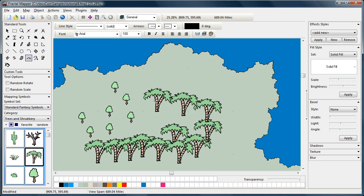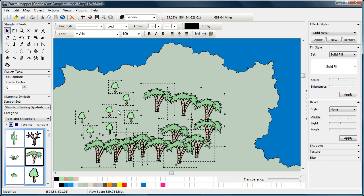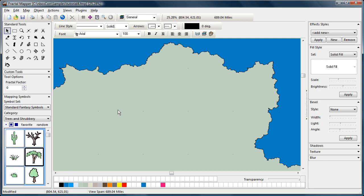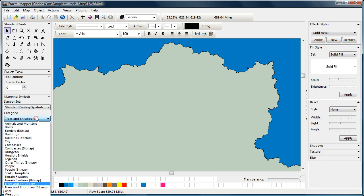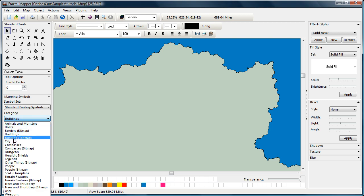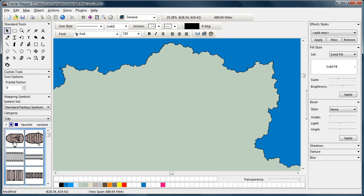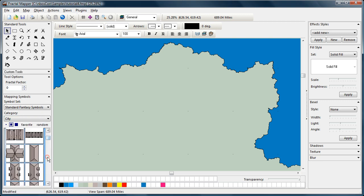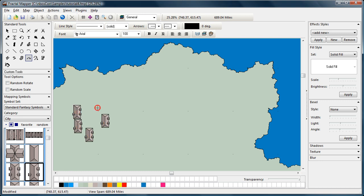There's a couple other options as well when you're placing mapping symbols on the map. Let's take a look at some buildings, for example. We'll use one of these. How about this building right here? You can place buildings on the map like this. That's kind of regimented.